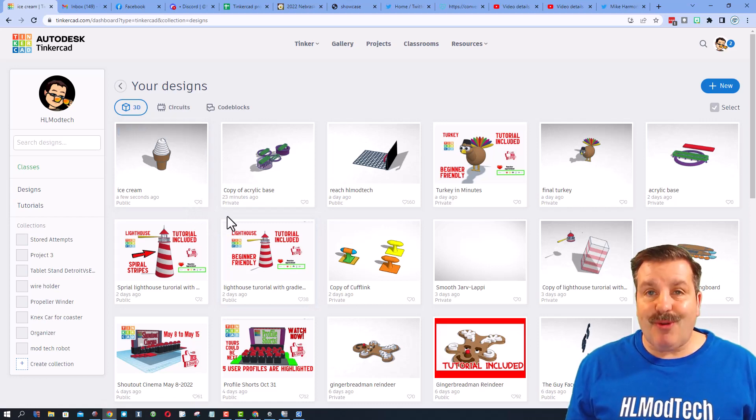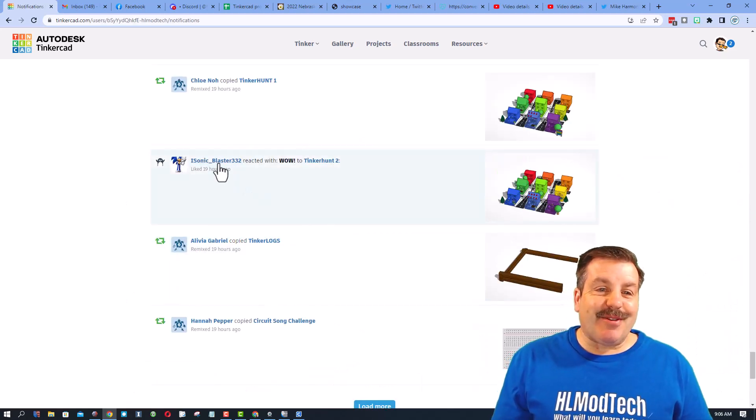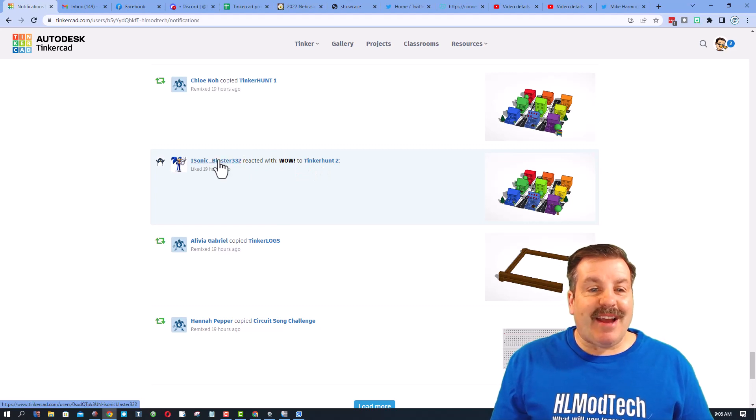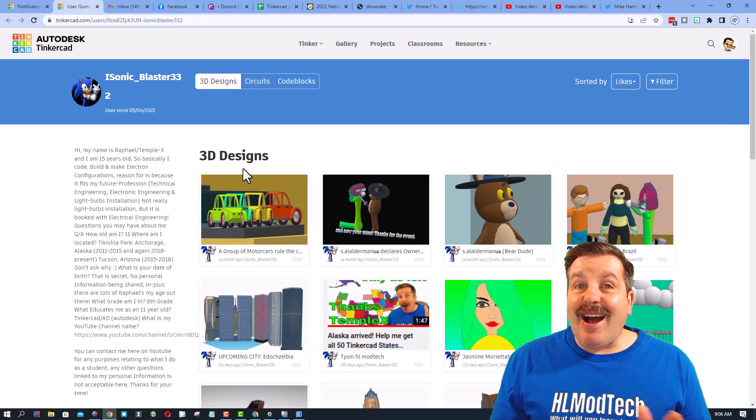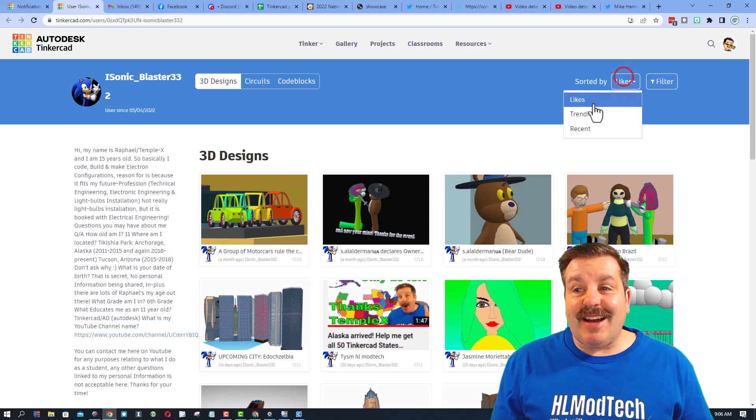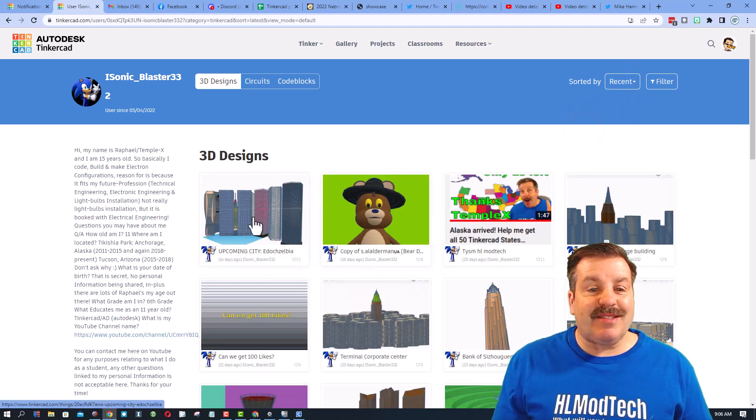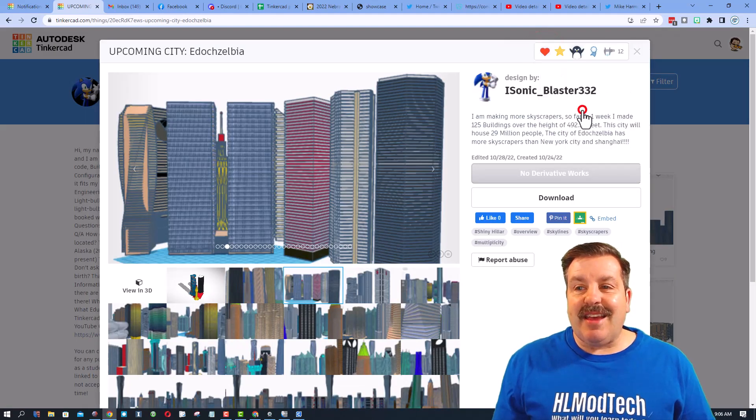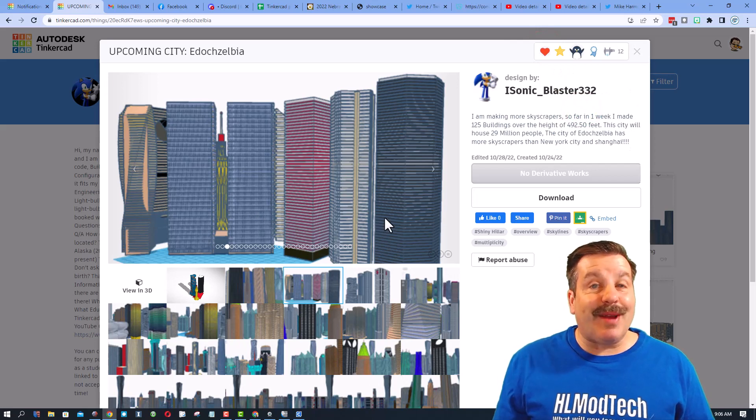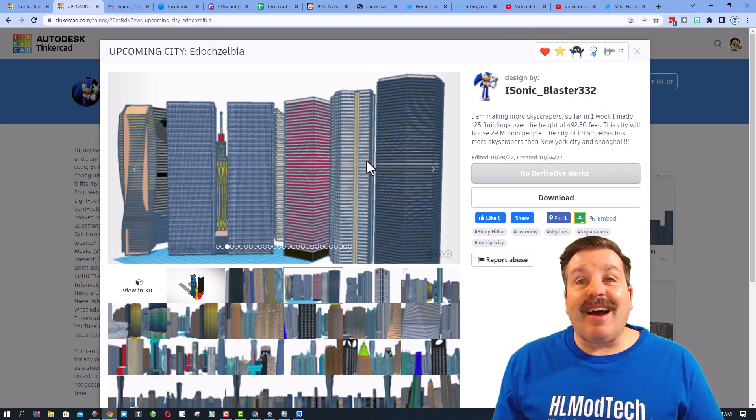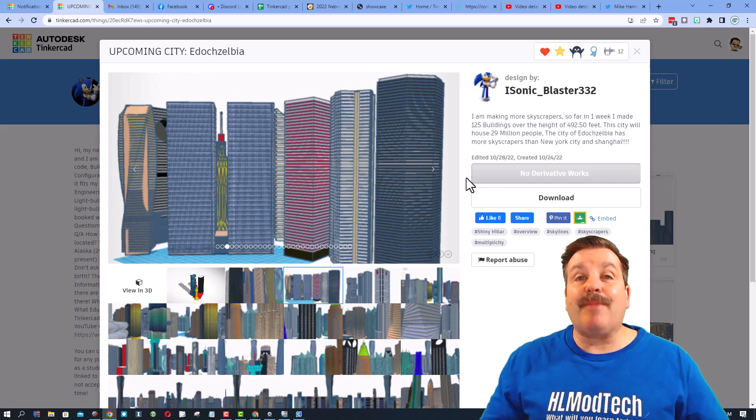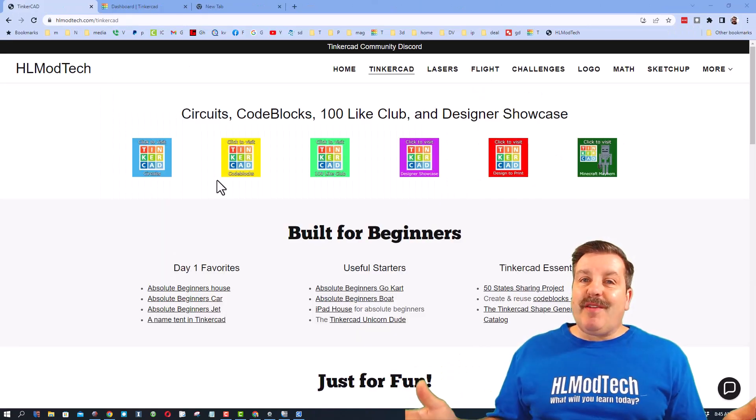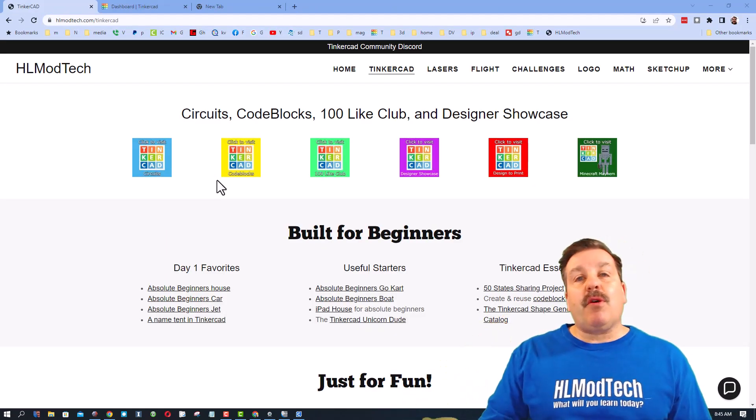When you're done friends you can hit close and then you can start watching to see the reactions roll in. I'll let you in on a little secret too. When you give me a reaction and I do the right click open in a new tab I will always double check your designs, make sure I find something in the recent, check out your designs and give you a reaction on your amazing projects as well. Isonic blaster, your upcoming city is looking absolutely epic.